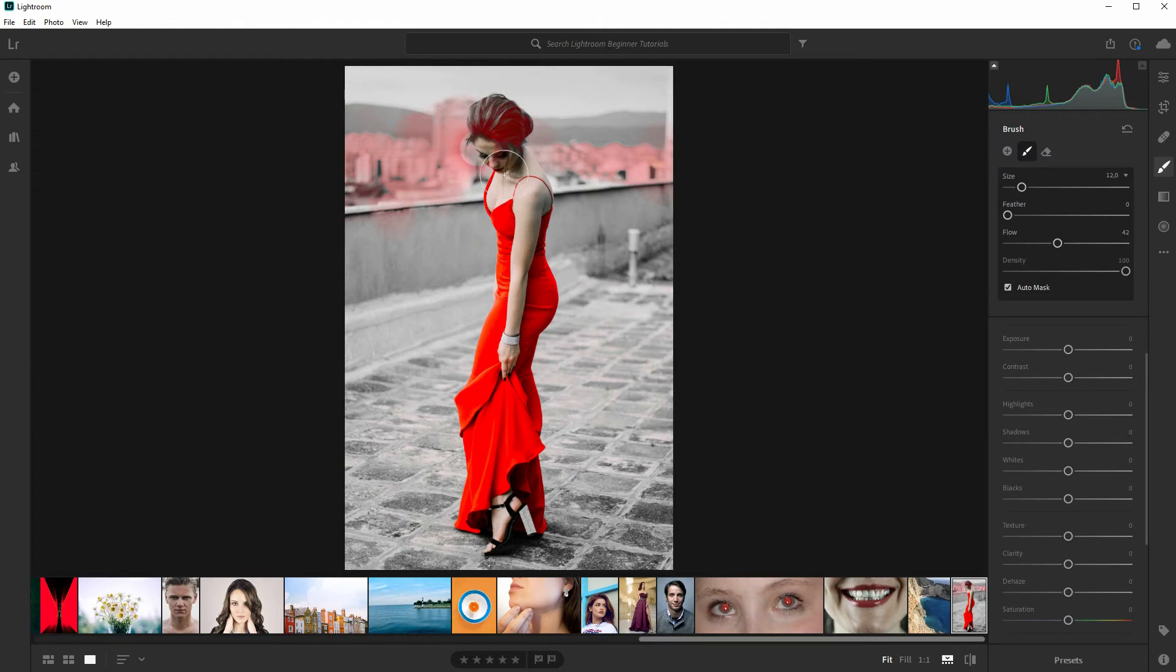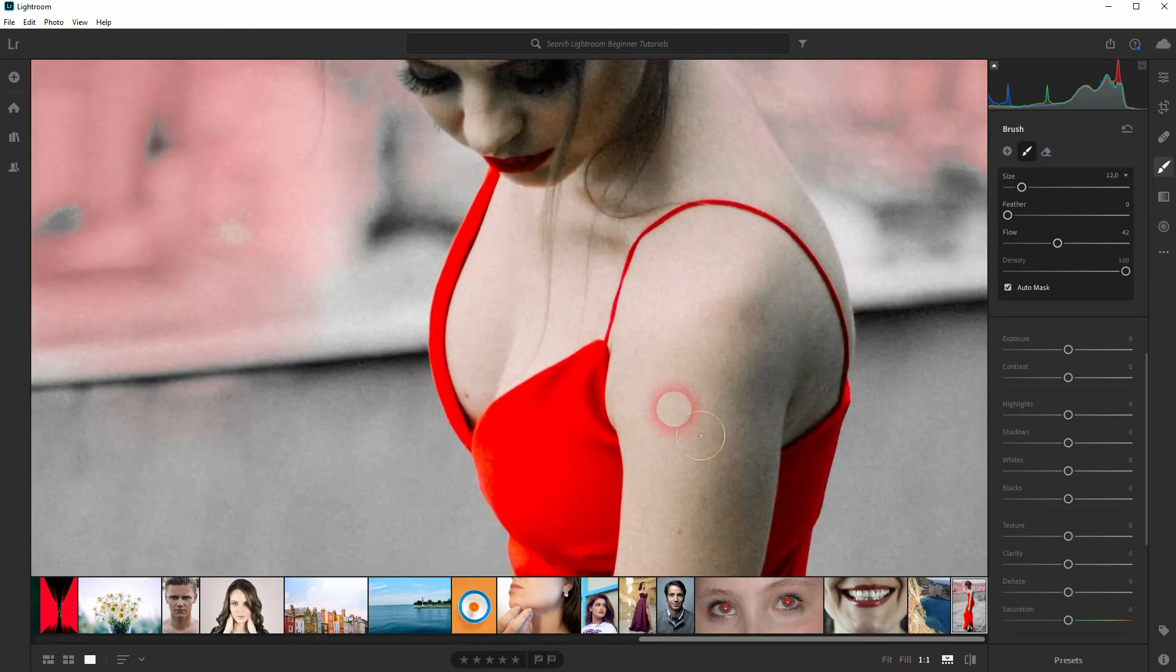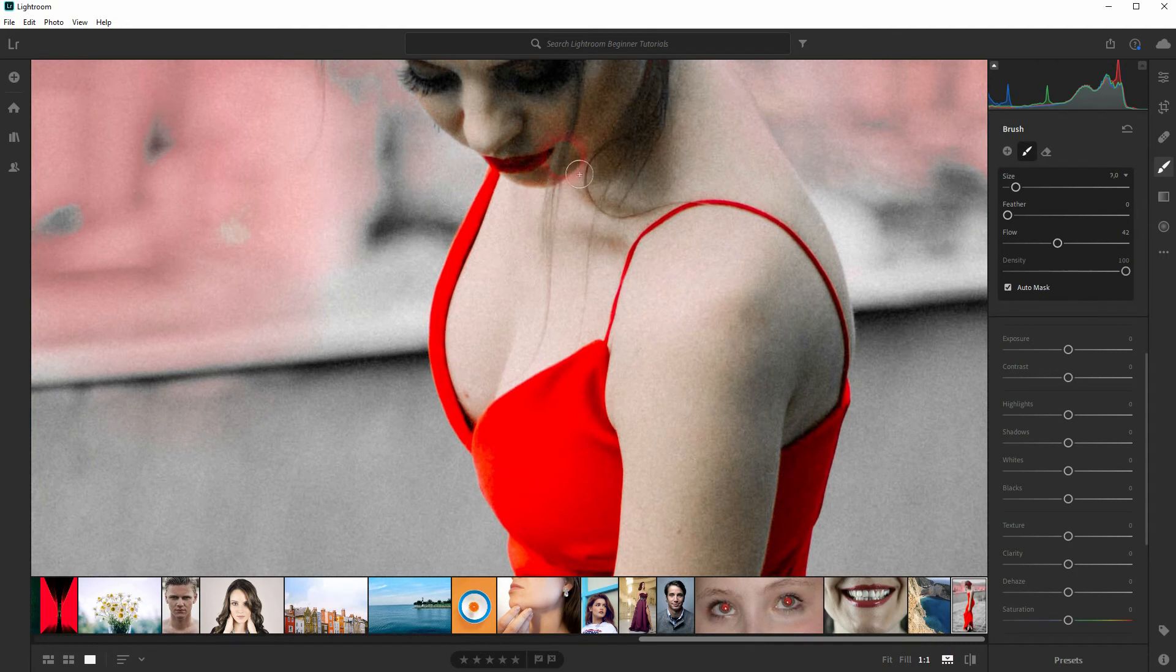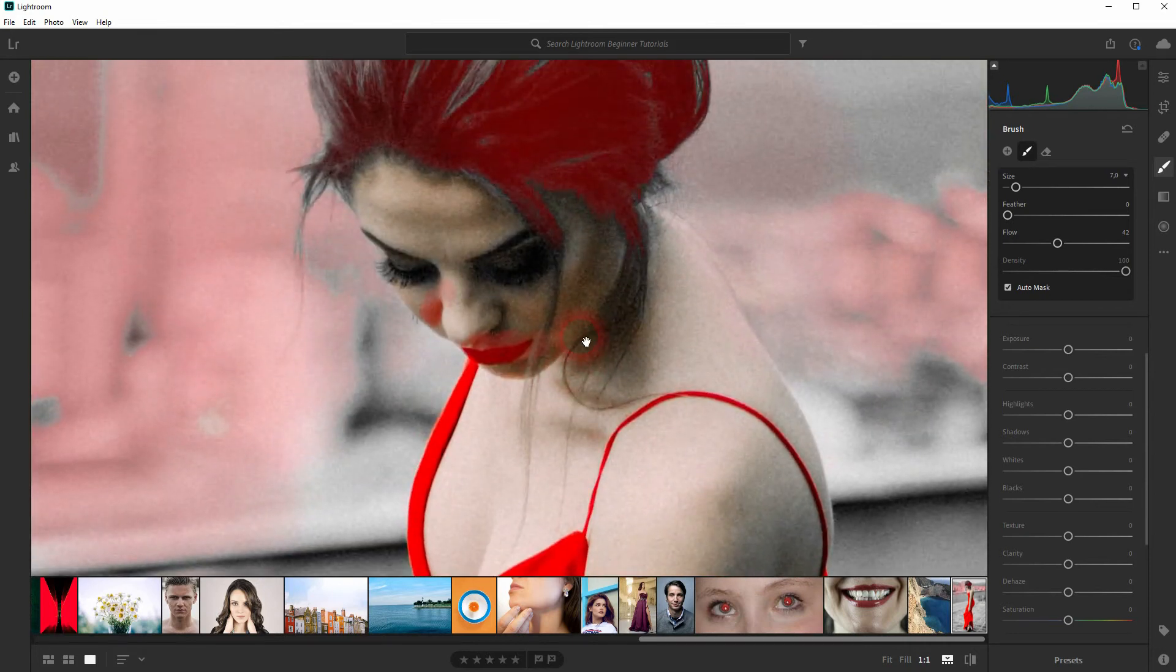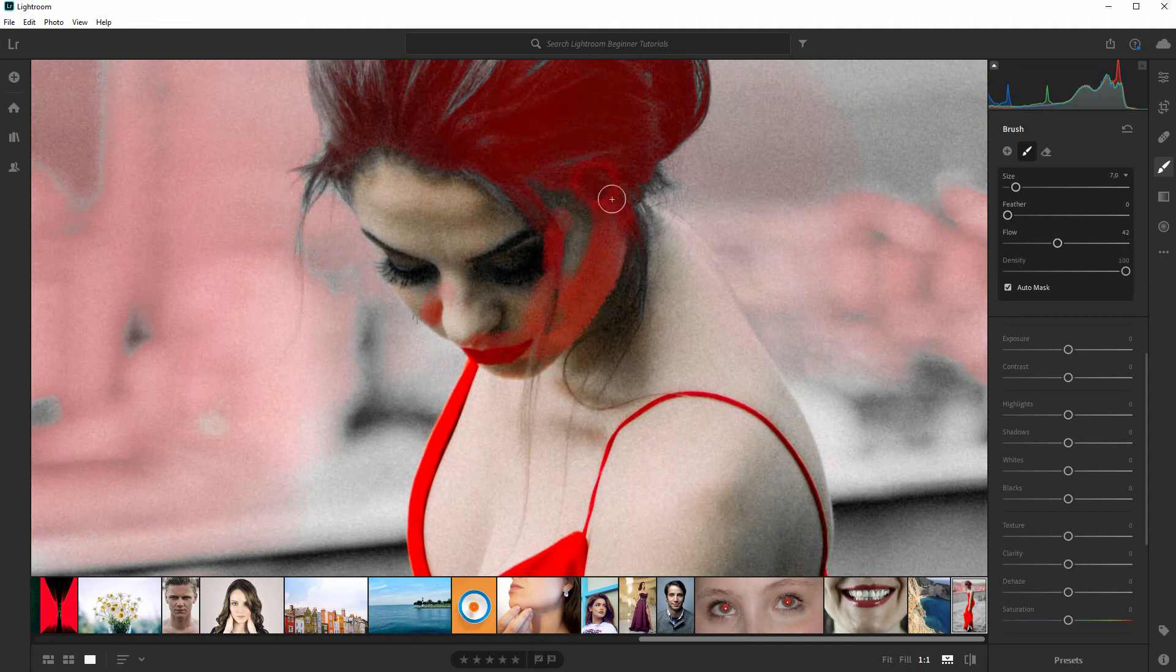As long as the plus sign is in the middle of the circle, you'll add stuff to the brushing and that's what we want to have. You don't have to take care of the edges when it comes to the face and the background, but we need to take care of the edges when we've got the red dress and the skin or the background and the skin.